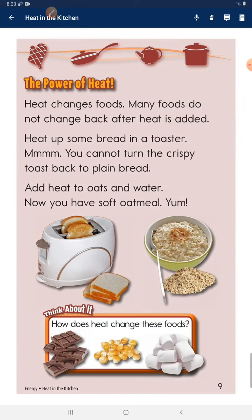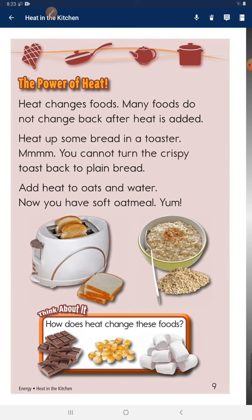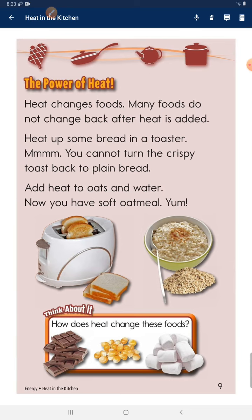The power of heat. Heat changes foods, and many foods do not change back after heat is added. Heat up some bread in a toaster — you cannot turn the crispy toast back to plain bread. Add heat to oats and water and now you have soft oatmeal. Think about it: How does heat change these foods?